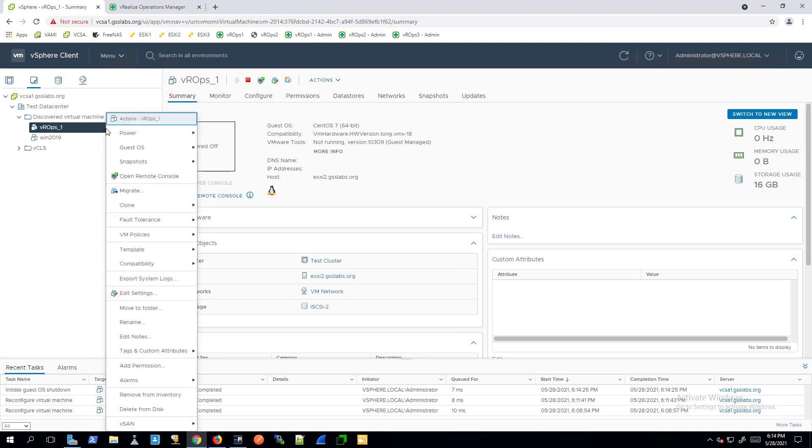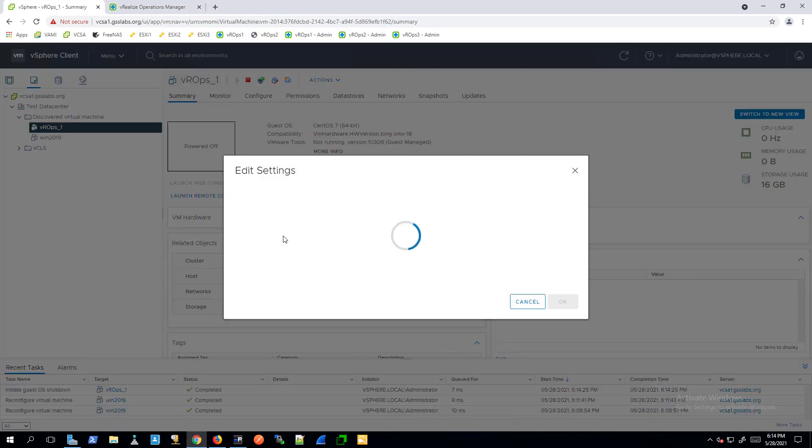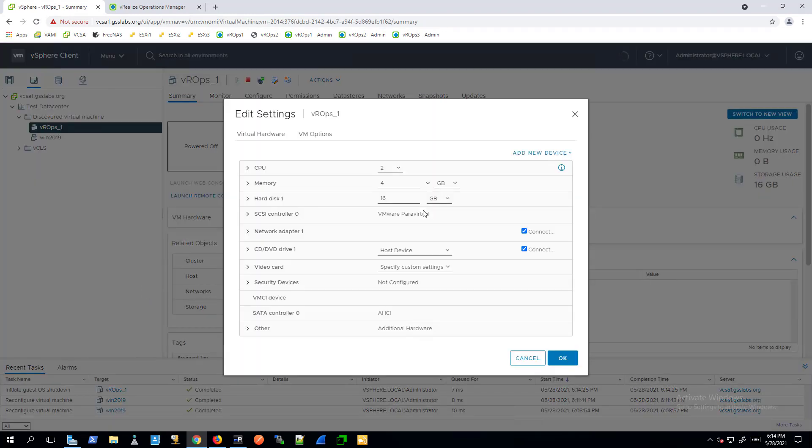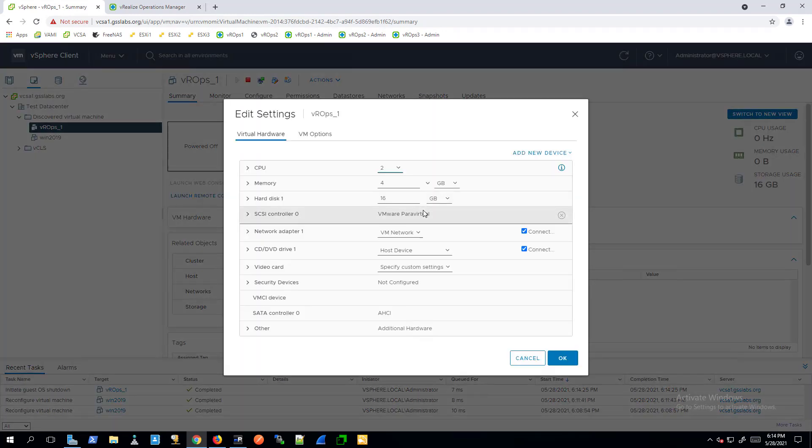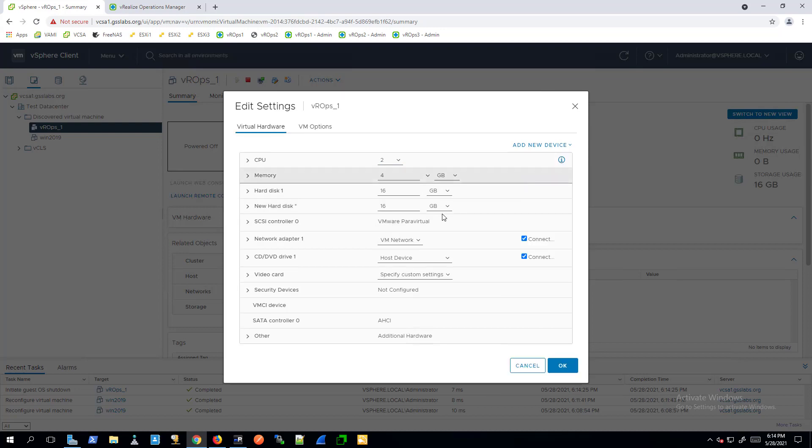Right-click the powered-off node and click Edit Settings. Click Add New Device, Hard Disk. Set the desired disk size, not exceeding 2TB.